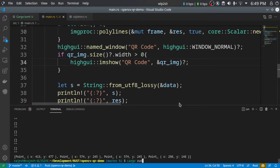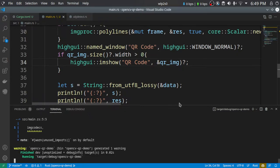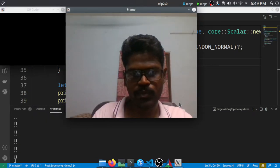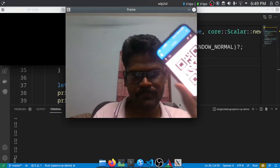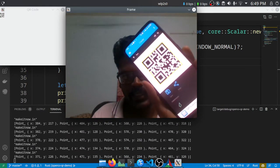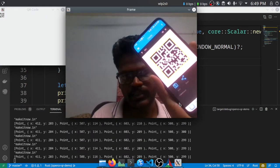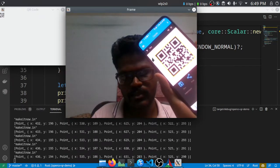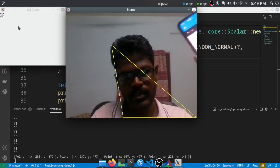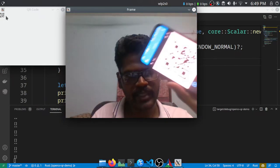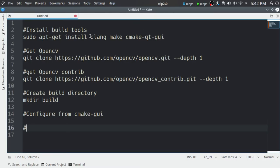Hello everyone, today we are going to see how to read QR codes using OpenCV. This is a demo of reading QR codes using OpenCV in Rust, so let's dive into the code.